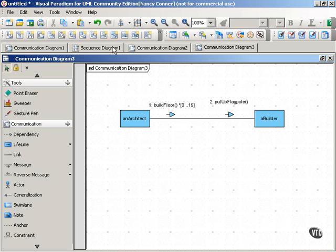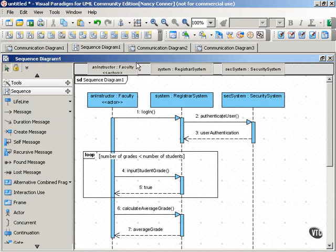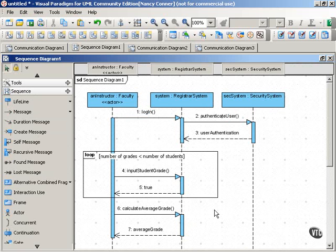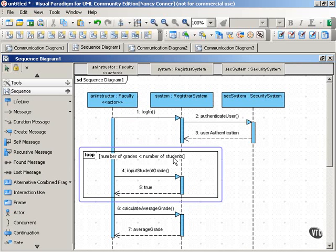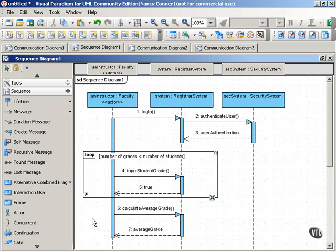Now you might recall that in a sequence diagram, you use an interaction frame to fragment part of the sequence. And you use the loop operator to indicate what kind of fragment we're talking about, and you put your constraint here at the top of the frame.